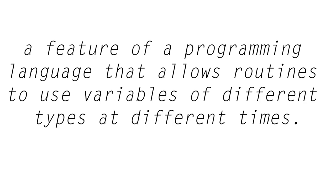That's easy. So all I got to do is just pull out the definition. A feature of a programming language that allows routines to use variables of different types at different times. So that makes sense, right? You just tell the job interviewer that definition and they'll think that you know what you're talking about. Well, hopefully, but most likely not. They're going to want some sort of demonstration or something to show that you truly know what polymorphism is in computer science.